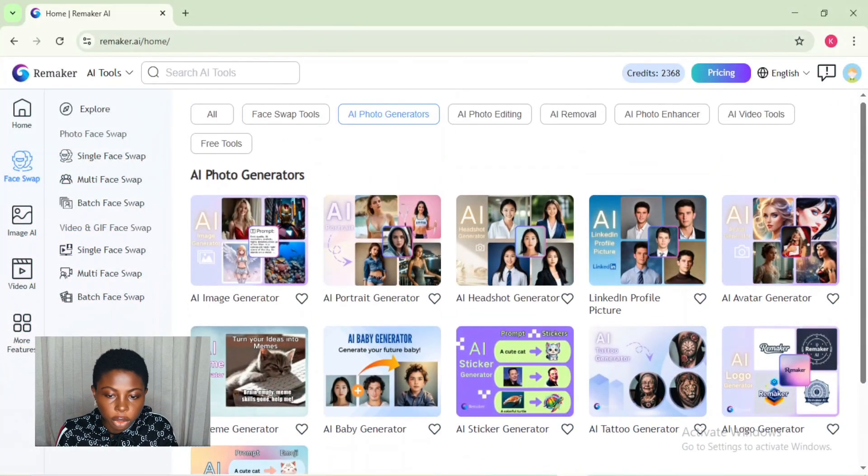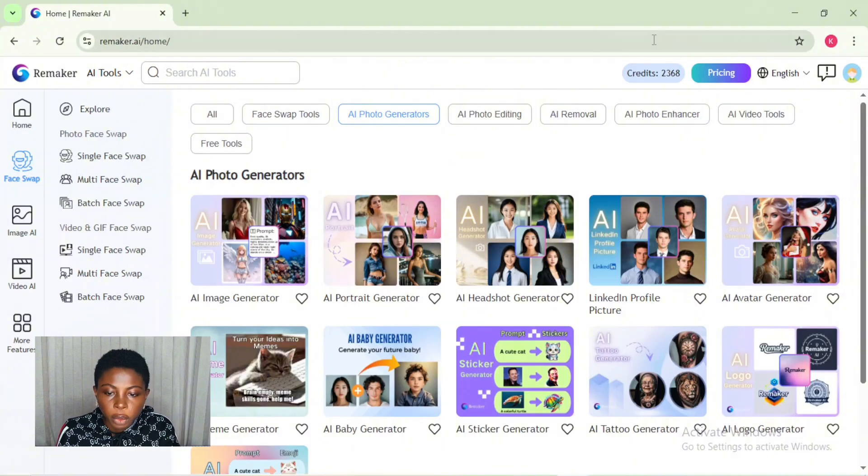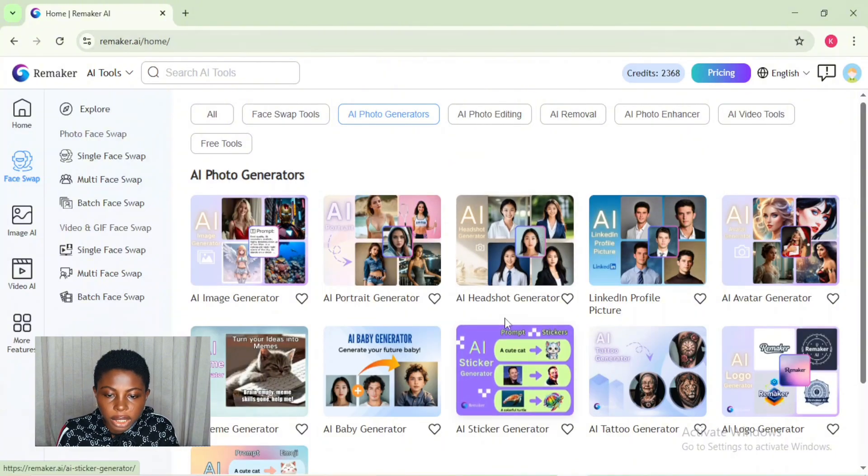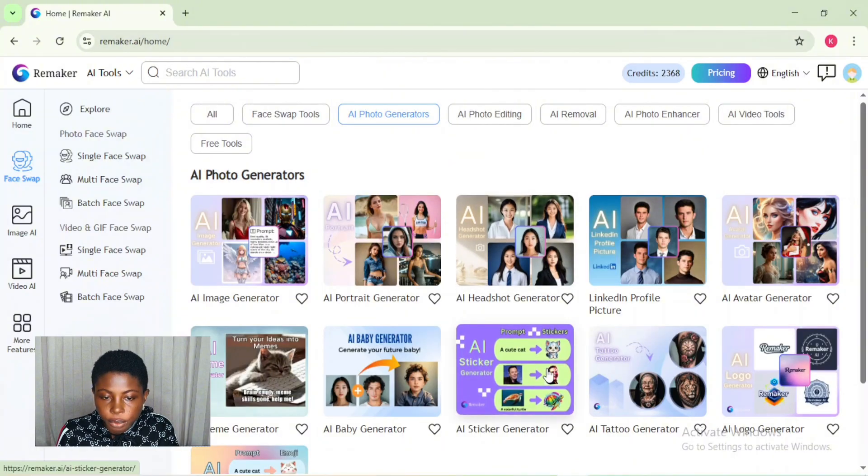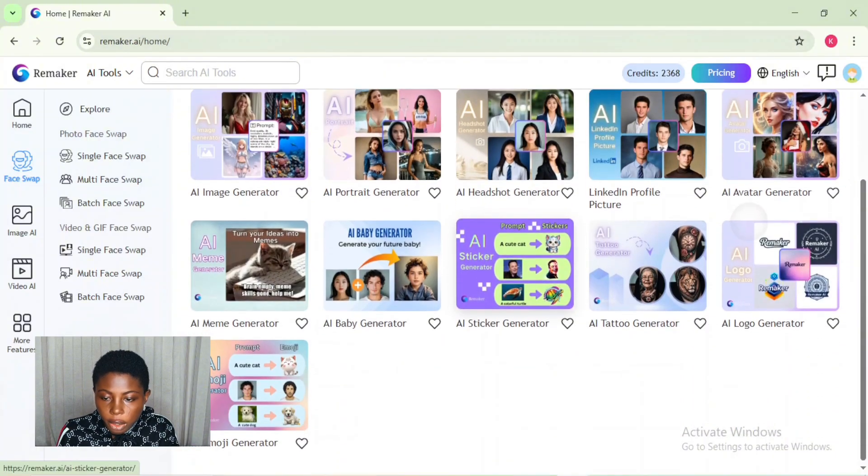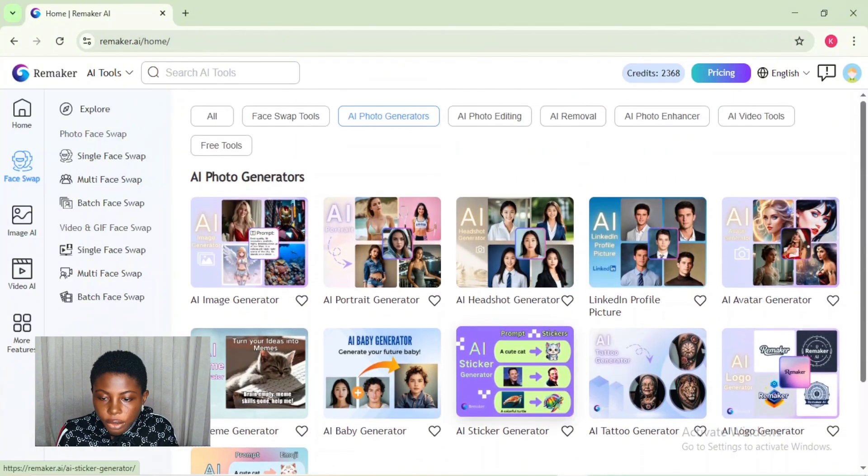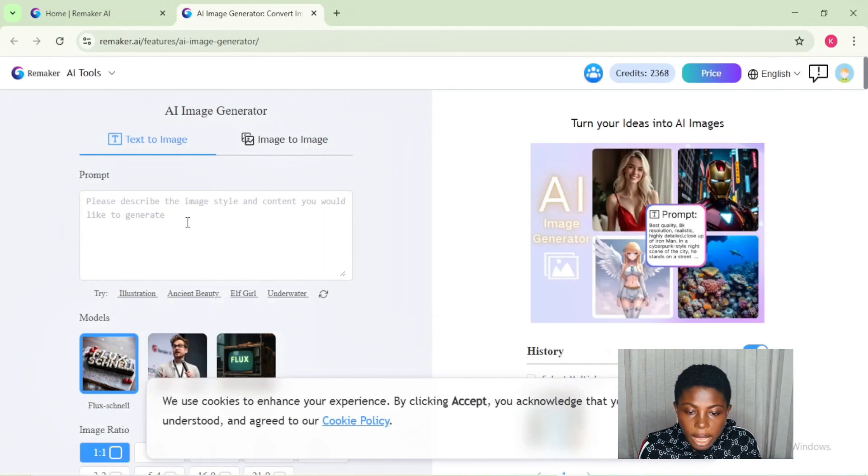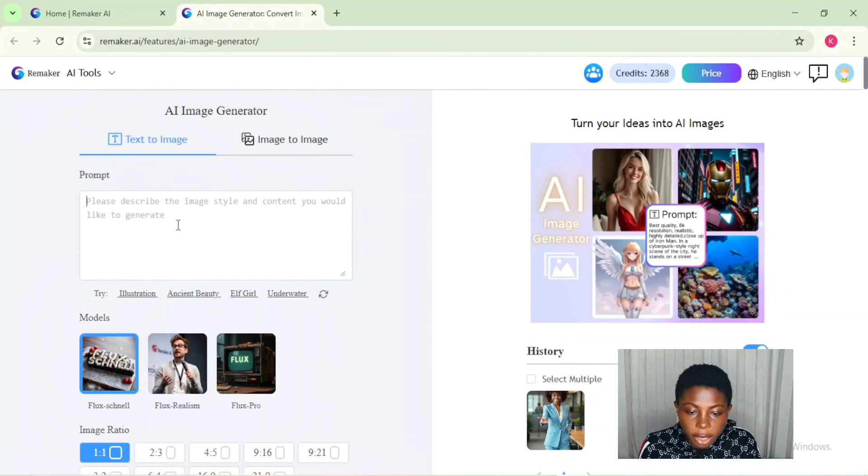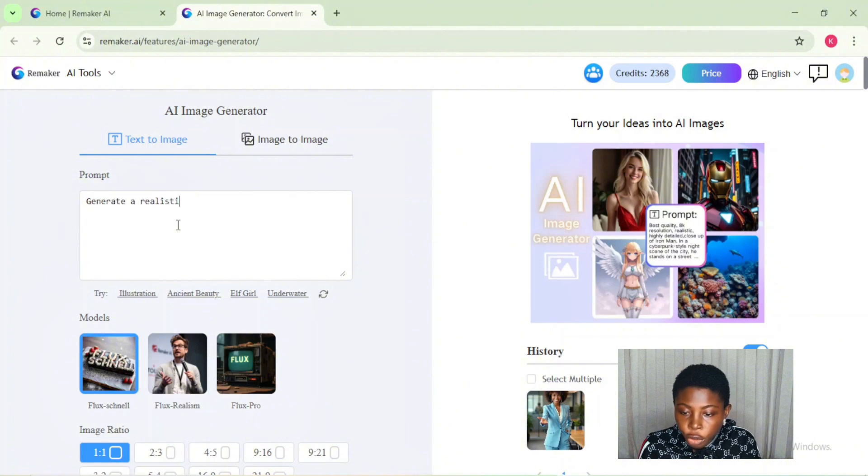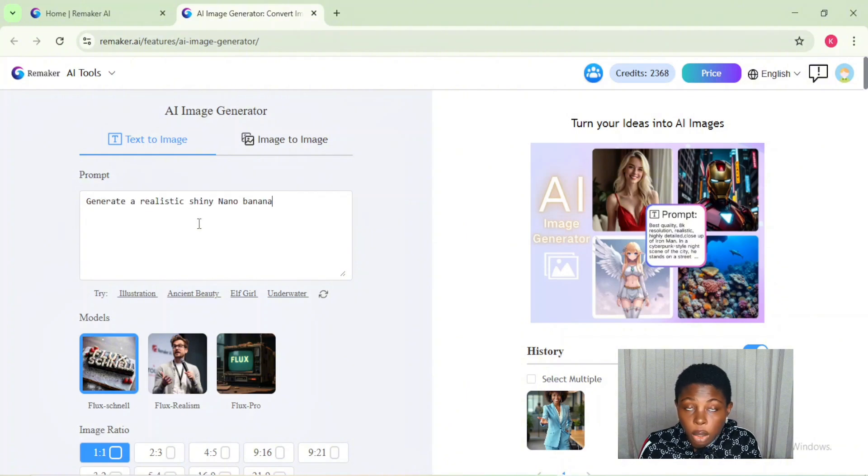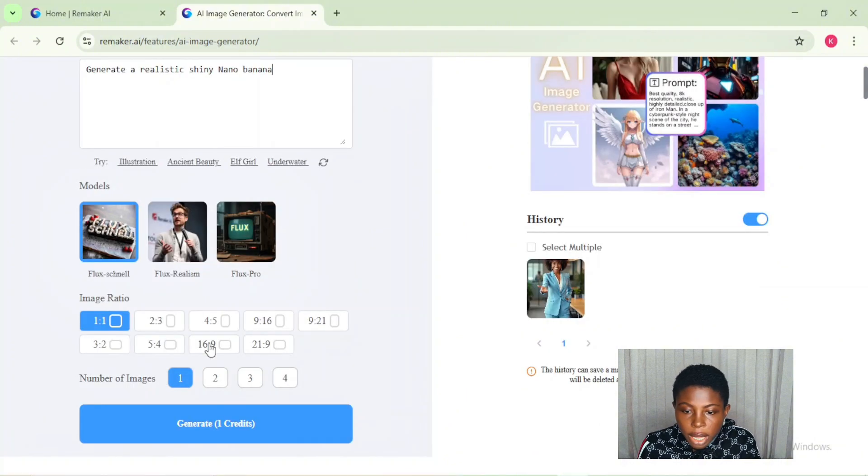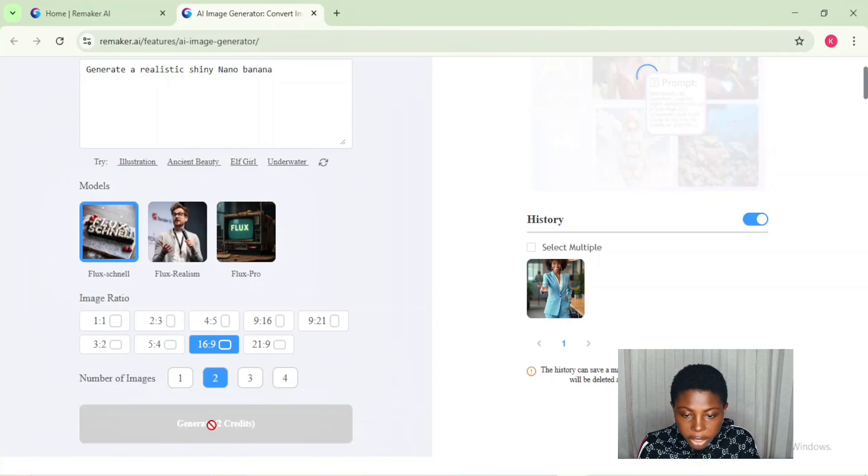You want to start by visiting Remaker AI on your browser, or click on the link in the video description or comment section. Click on the AI image generator, and from here you describe the image you want to generate with a good prompt and click on generate.